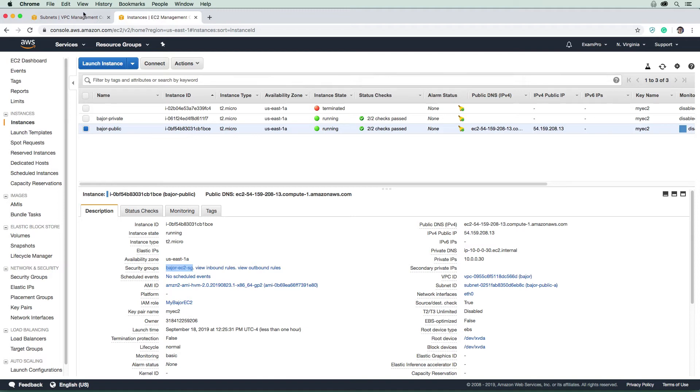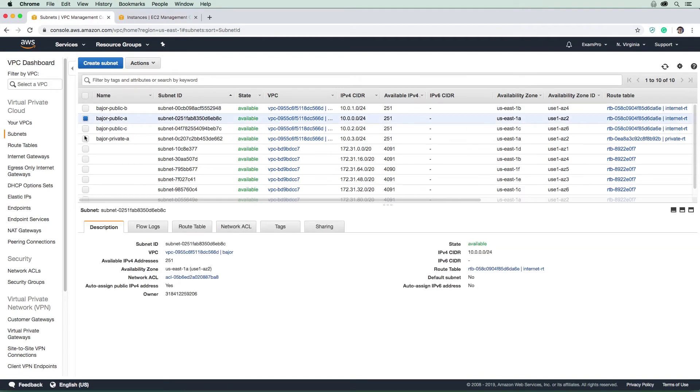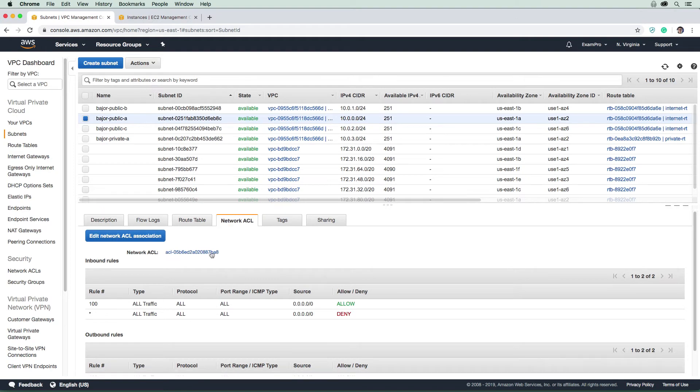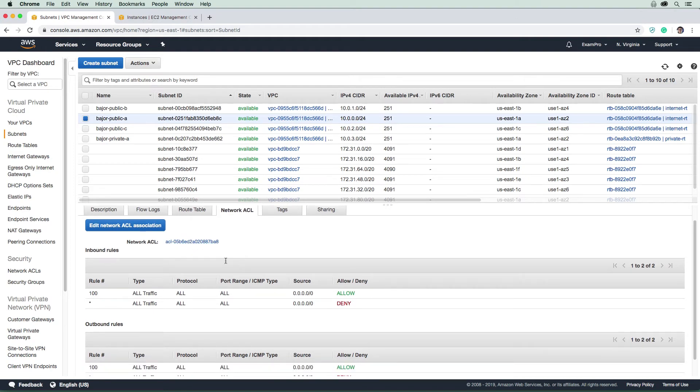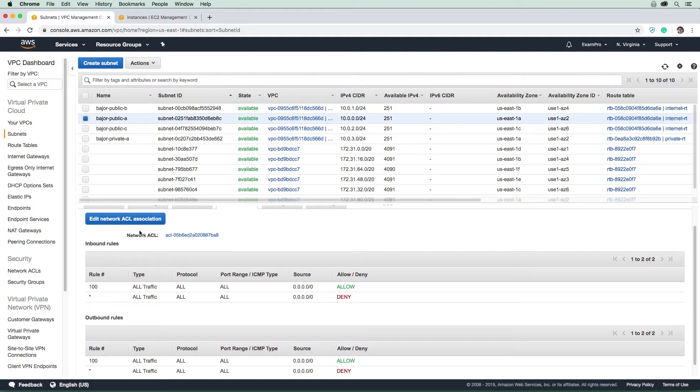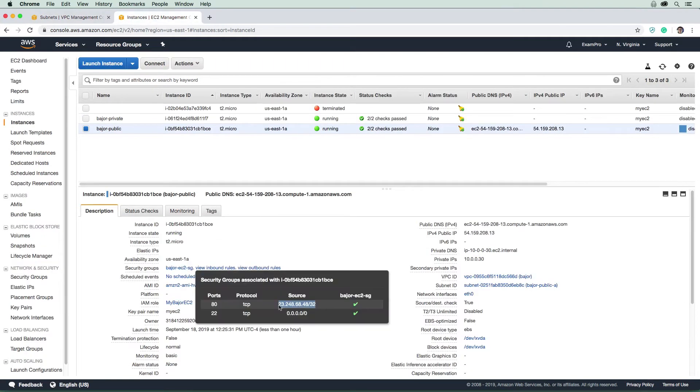So going up here to subnets, I'm going to go to public A, and I'm going to see what NACLs are associated with it. And so it is this NACL here. And we have some rules that we can change. So let's actually try just blocking my IP address here. And we will go just grab it from here.